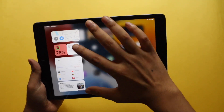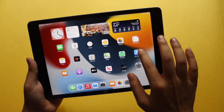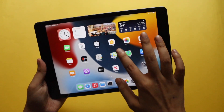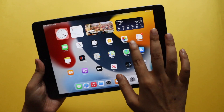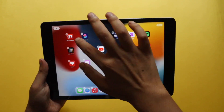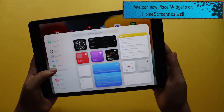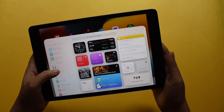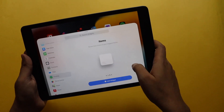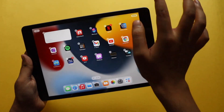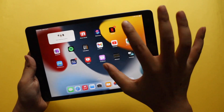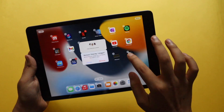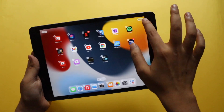Now let's talk about changes to the home screen. We have the widget section, and now you can place your widgets anywhere on the home screen — that was not the case before. I already have a few widgets placed here. If I long tap and click the plus symbol, there are multiple widgets available, like the Find My widget. I can add it to my home screen and place it wherever I want, and simply remove it if I don't want it.